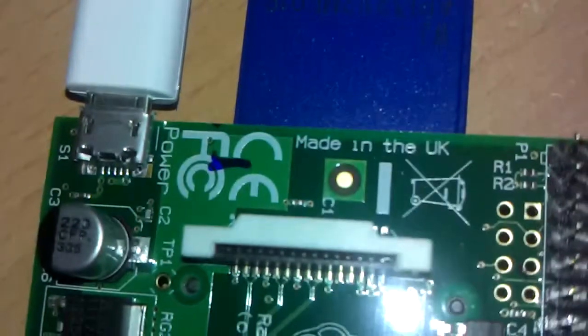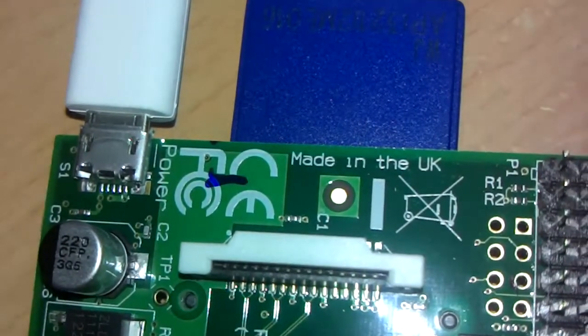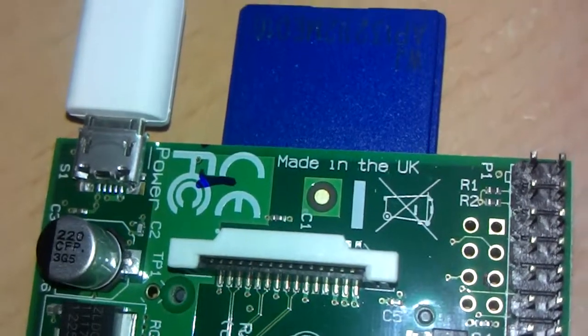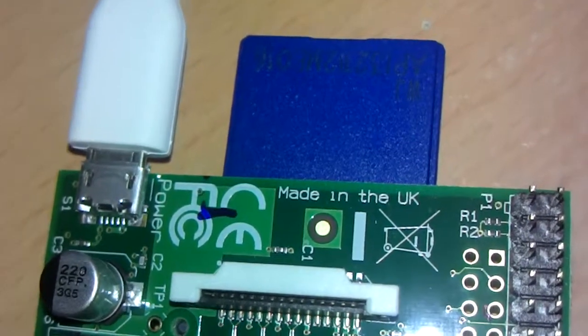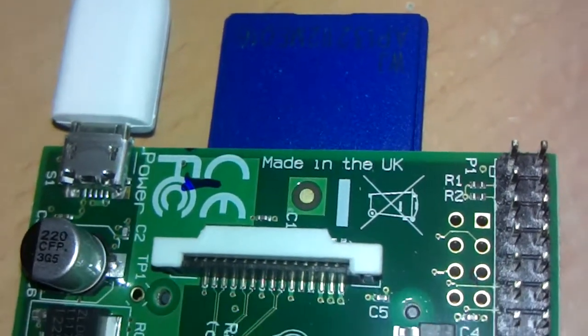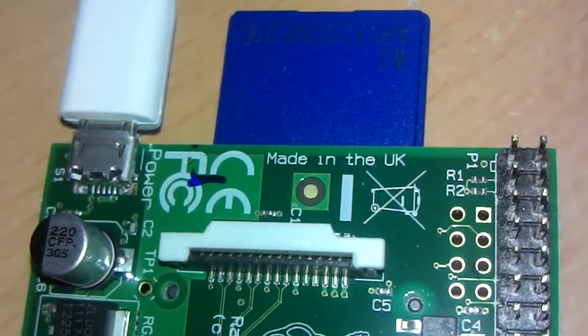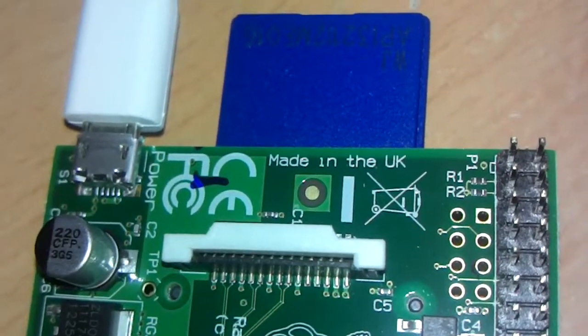One thing I'm very proud of is the fact that it is made in the UK. You can see it says made in the UK. This is made in the Sony manufacturing plant in Wales, where they usually make cameras and stuff, broadcast cameras.